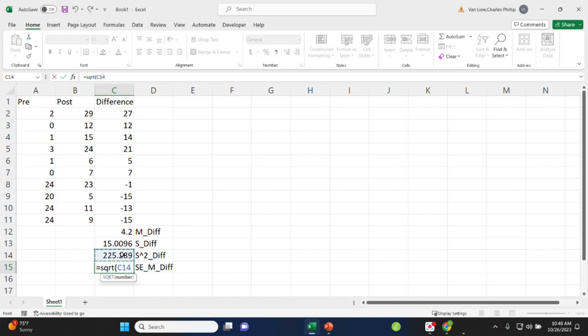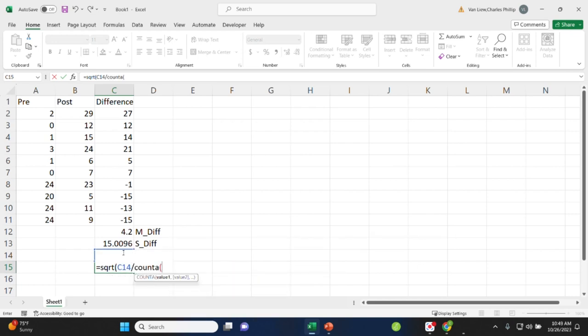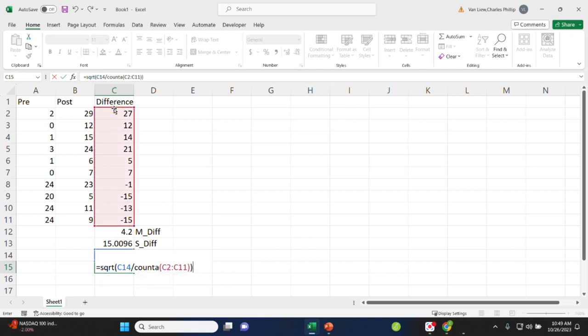Our sample size will come from the number of difference scores we have. So I can use the count function here to count my difference scores, and this will get me the standard error for the mean difference.